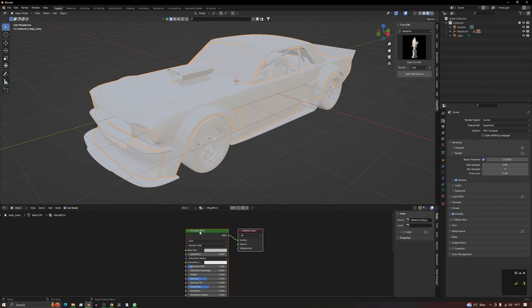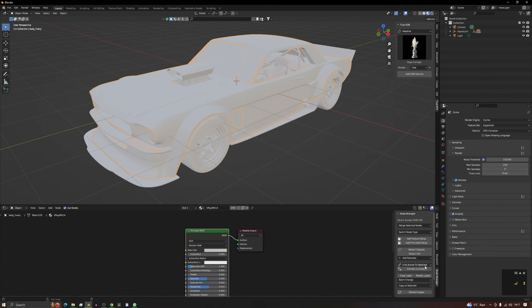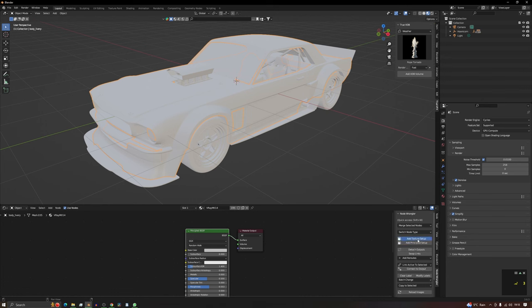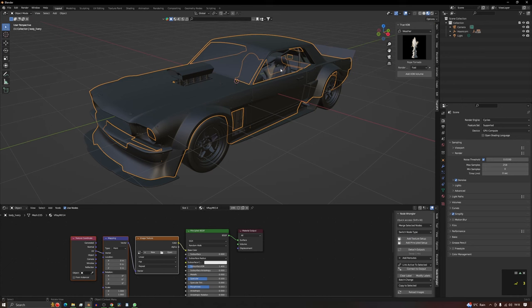So if we just click this here and open your Node Wrangler, which is in your add-ons if you haven't opened it already, extremely useful, you will need to then click Add Texture Setup and it creates everything.